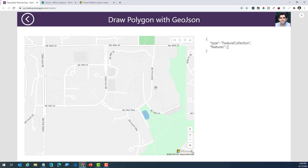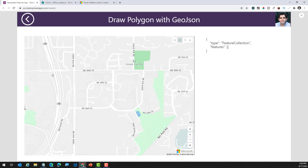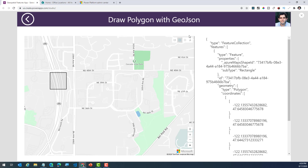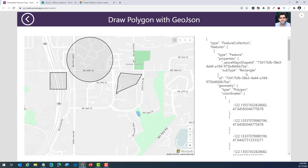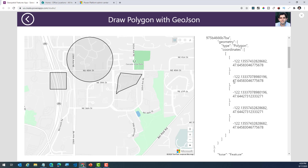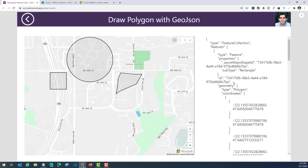The next scenario I will demonstrate is around the new GeoJSON feature associated with maps, where you can actually go ahead and draw polygons on your map. Here's my map component again, and this time I can go ahead and draw polygons — using different shapes and even freeform shapes. As I build these shapes, it gives me the GeoJSON, which is the feature collection format associated with my map, as an output property that I can leverage directly.